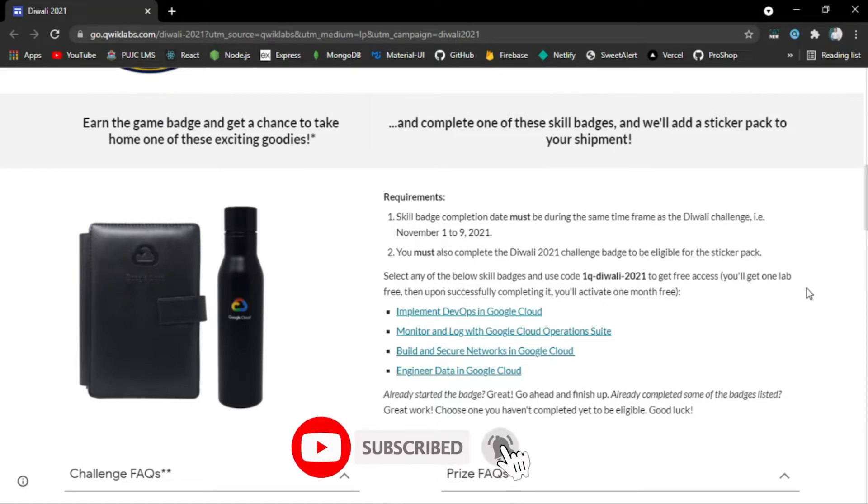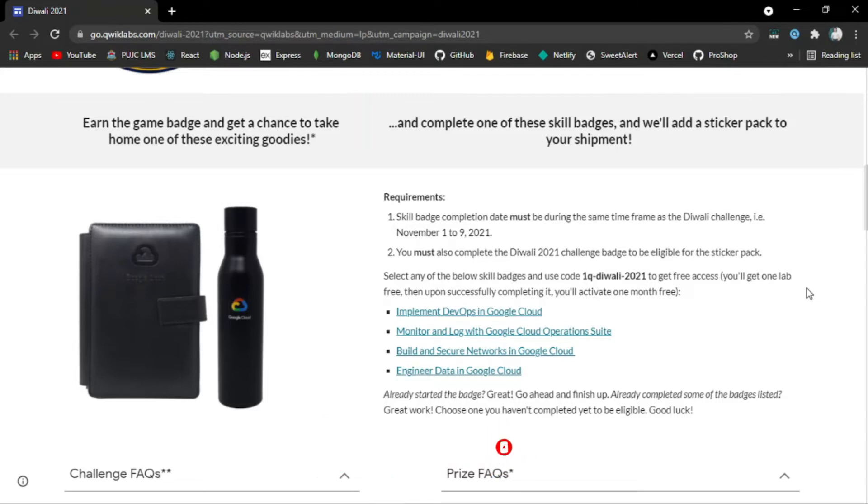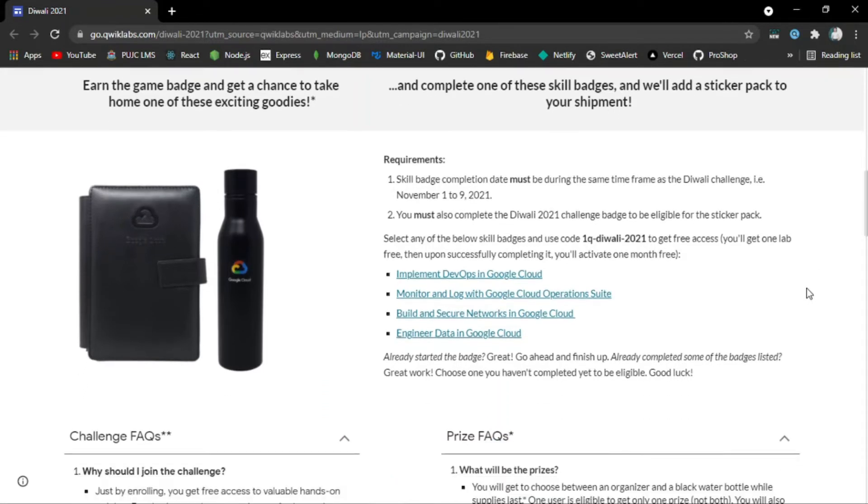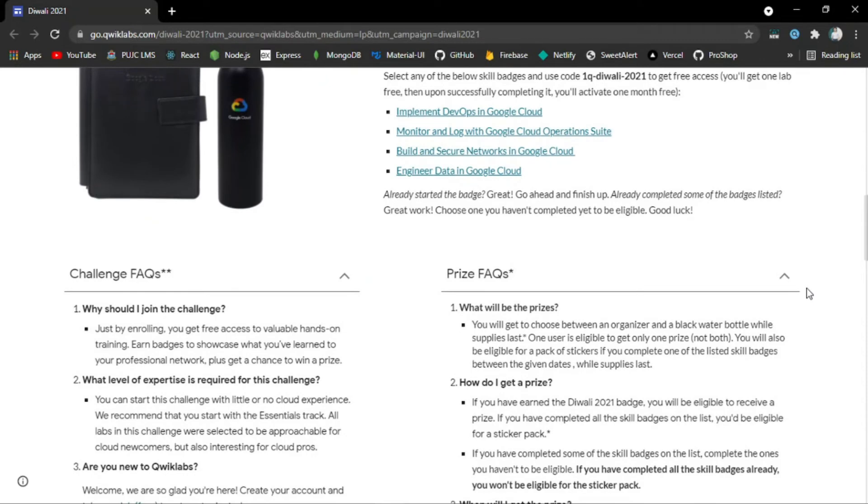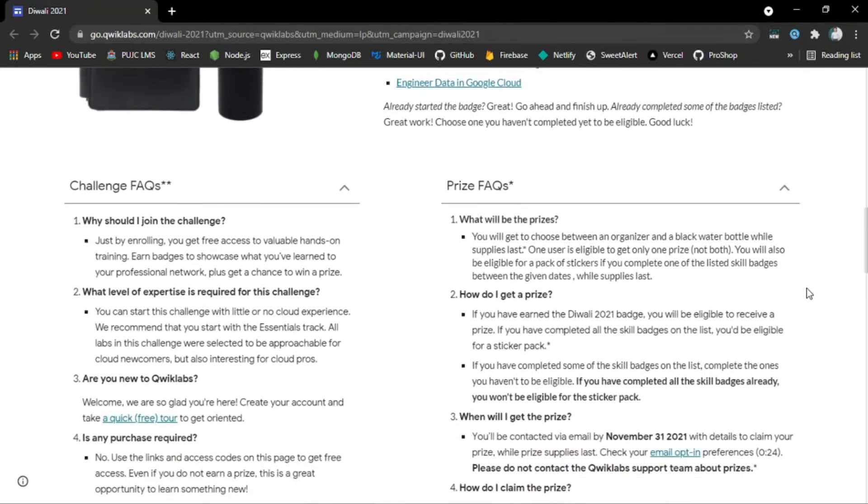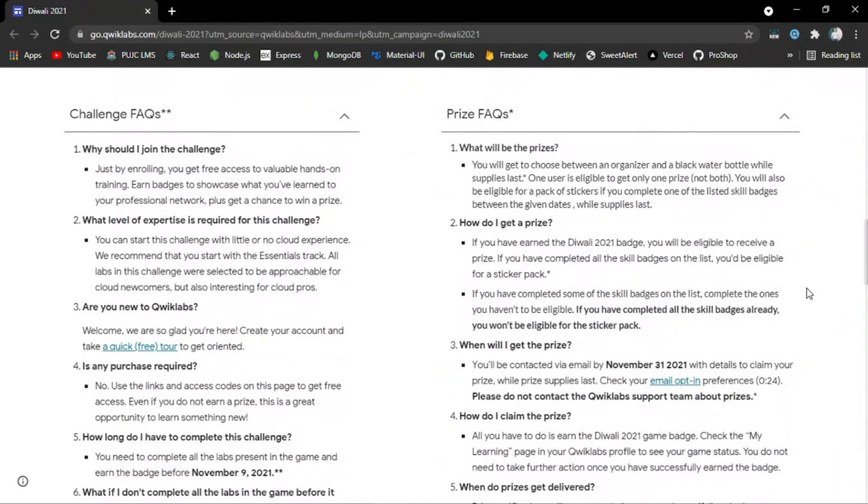There are 4 tracks—you only have to choose one, and after that, you will have the monthly subscription of Quicklabs for free. There are also Challenge FAQs and Prize FAQs available here that you can check out.